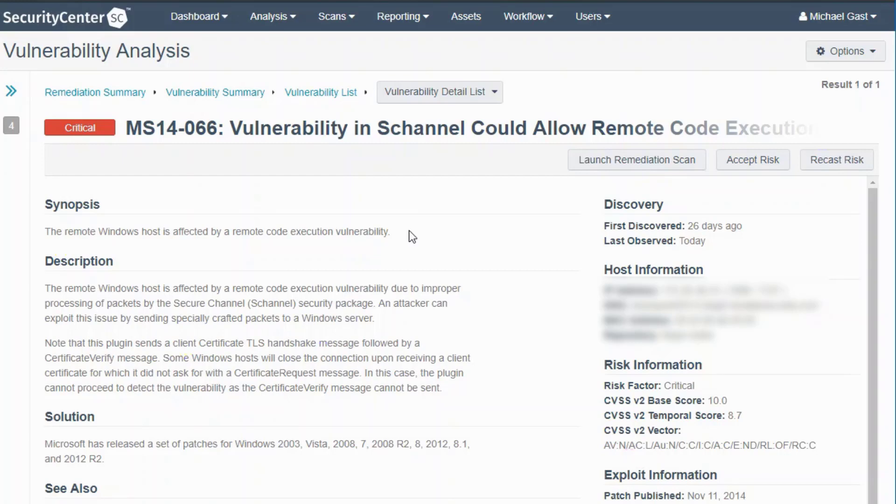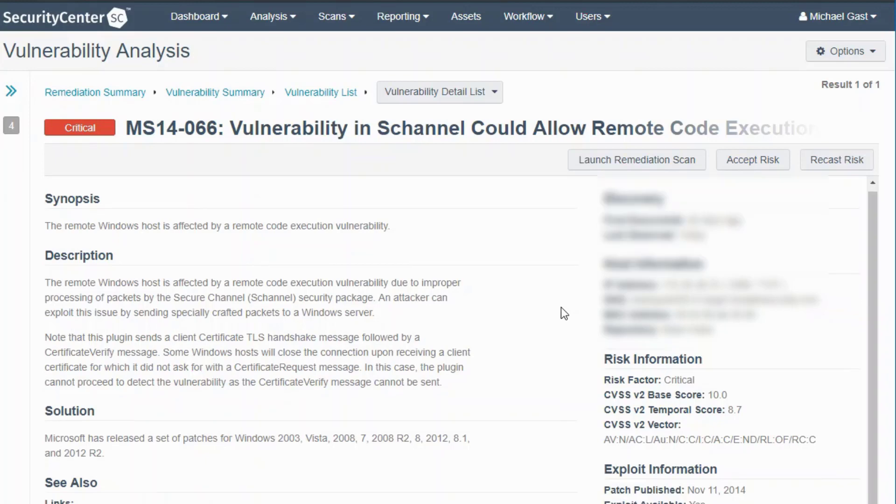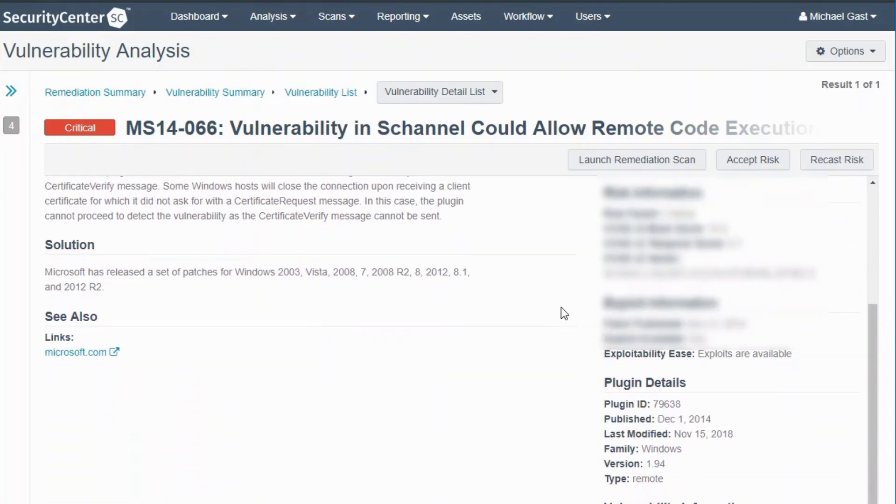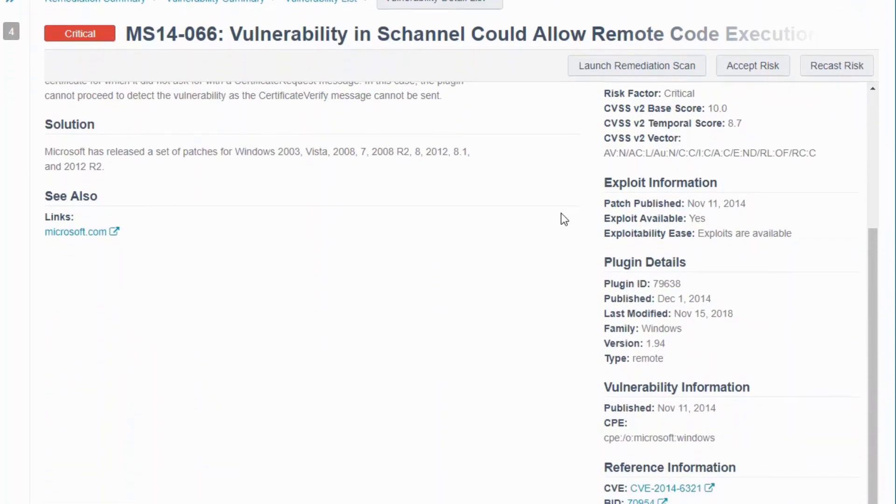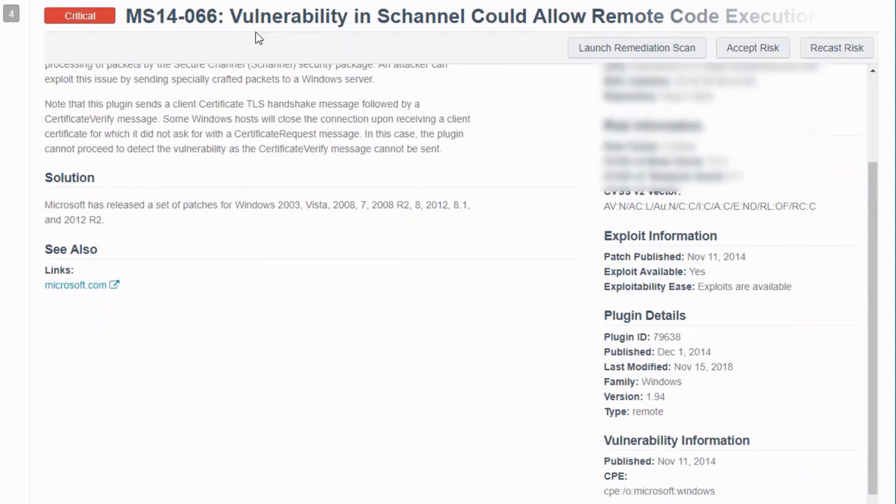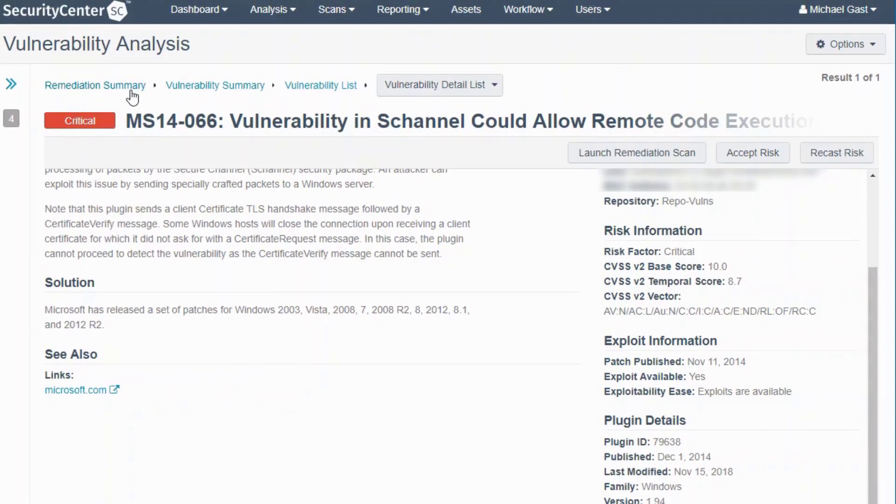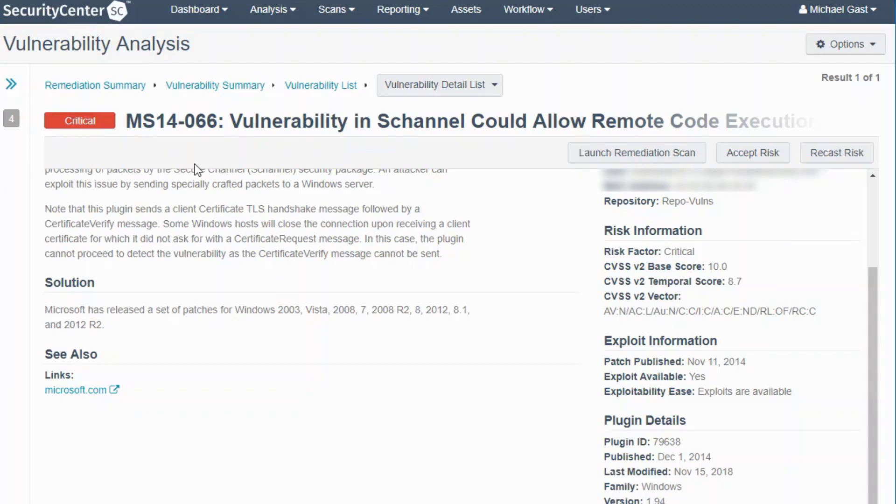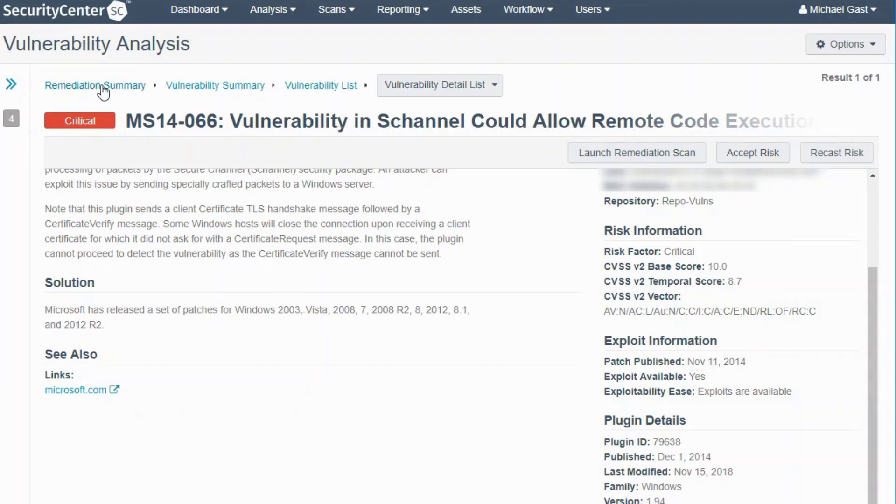If we click into it one more time, you basically have the view of an individual plugin that was reported on an individual host. If we scroll down to the CVEs, there is only one, which makes sense because in the remediation summary you have 15 hosts, 15 CVEs, 15 vulnerabilities.